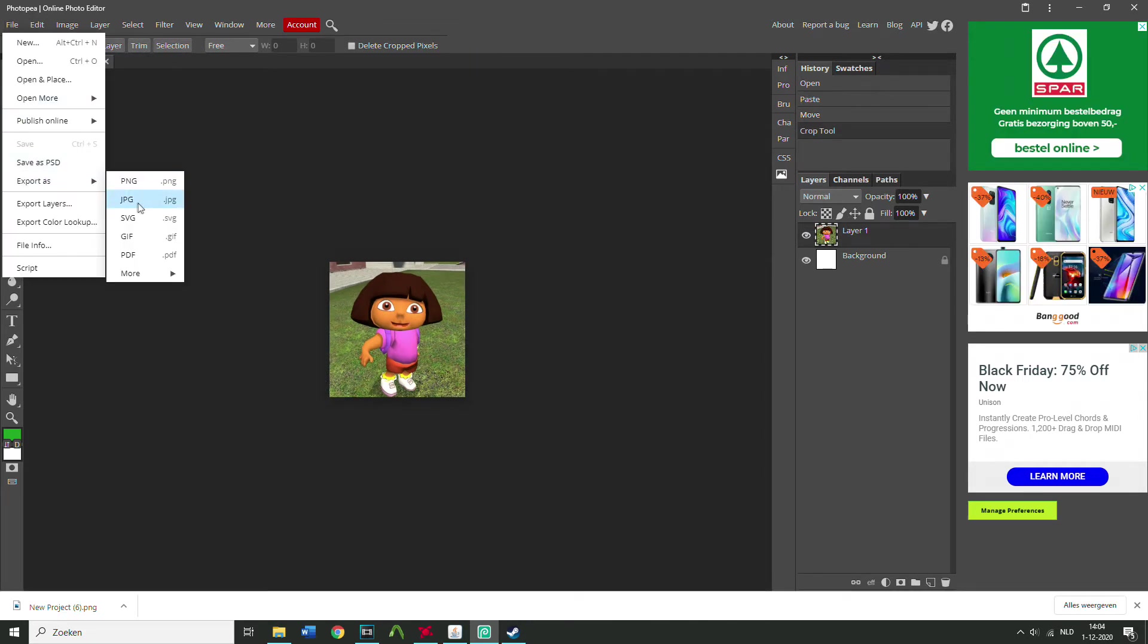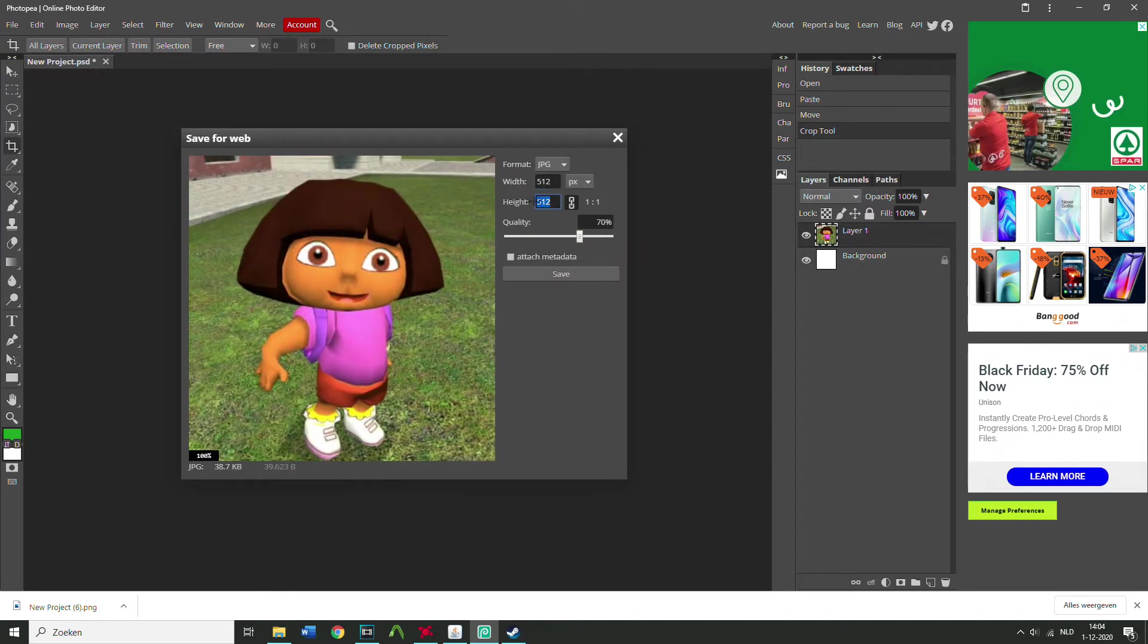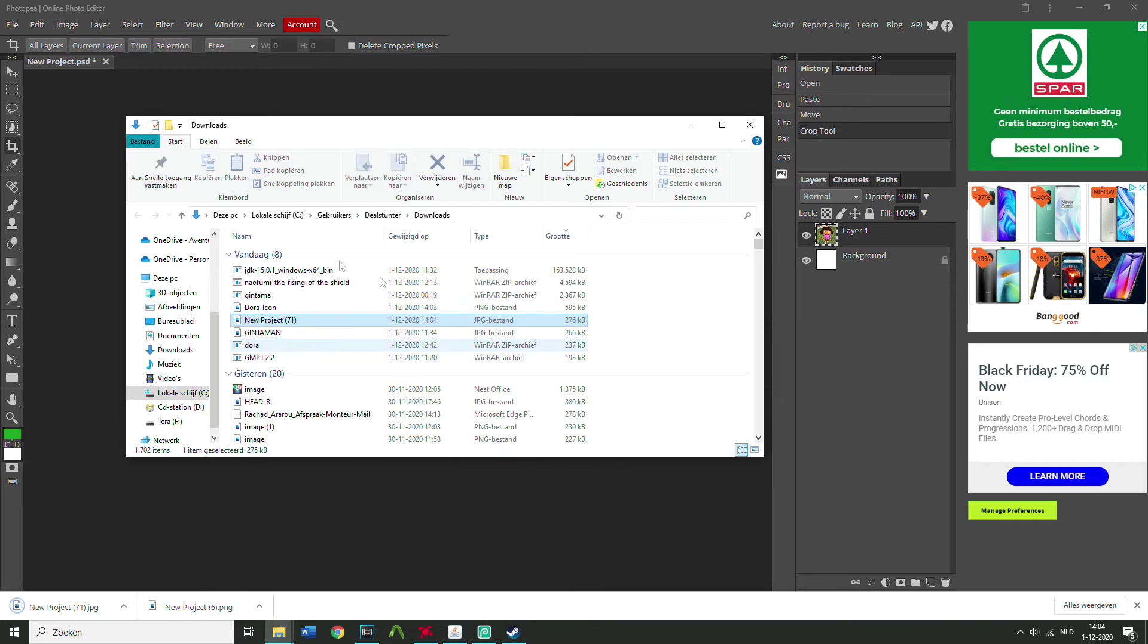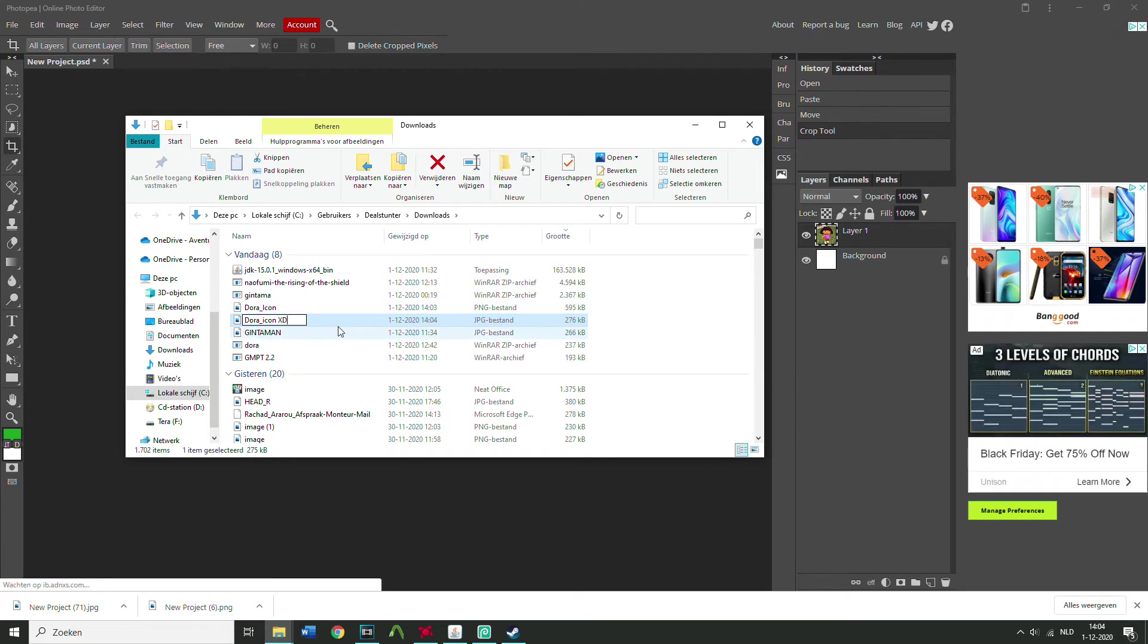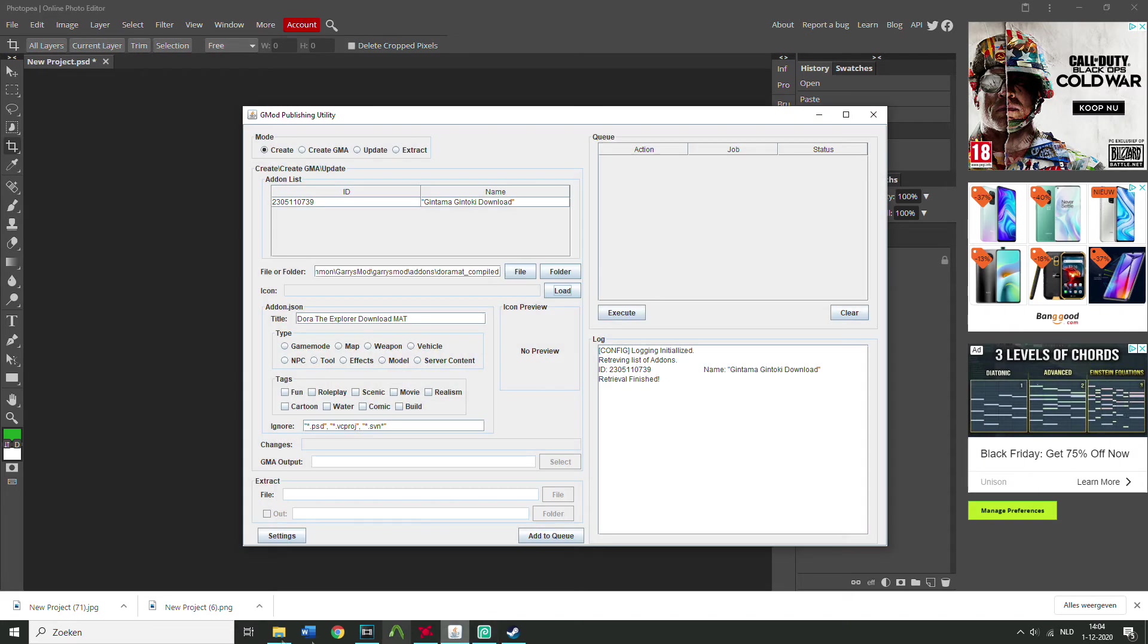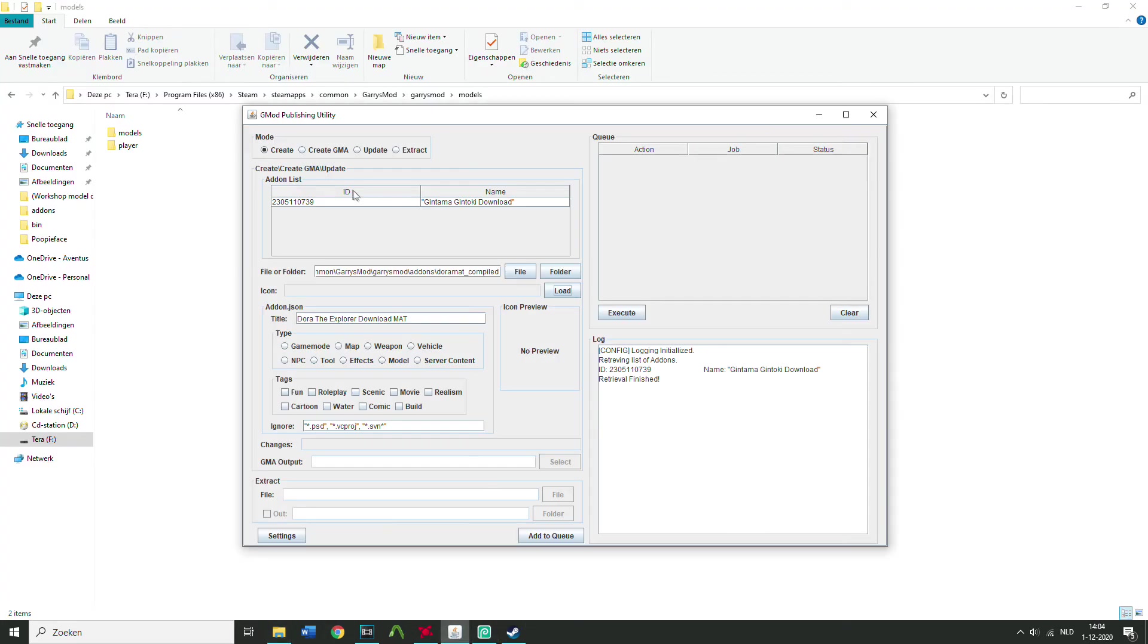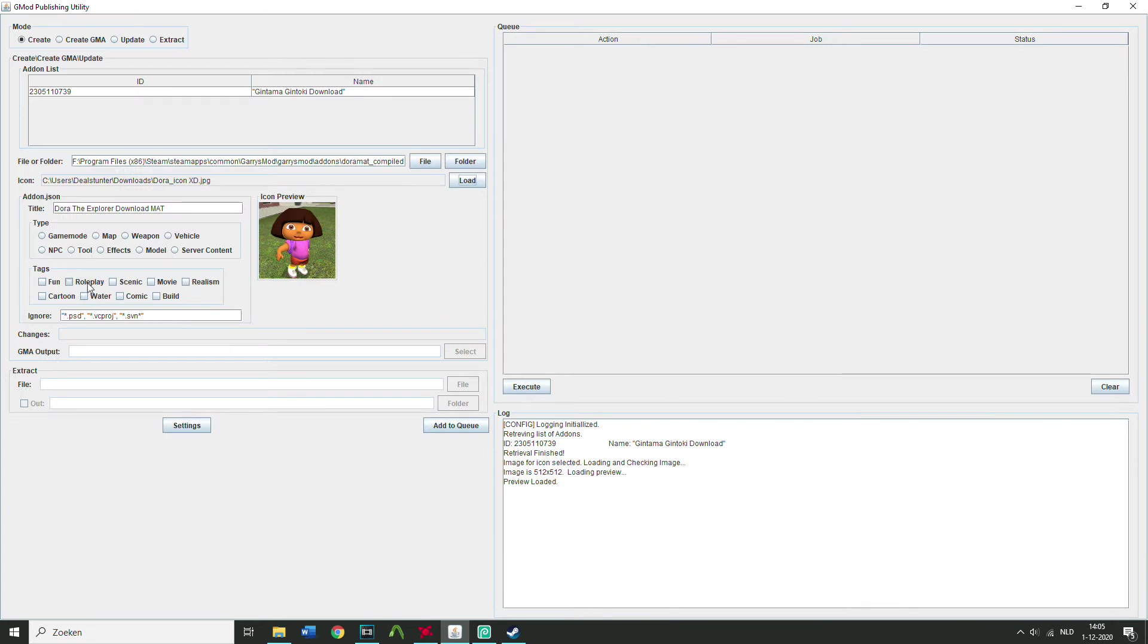Export as JPEG file. JPEG, make sure it's 512 by 512, PNG doesn't work. Well, you can put quality up there. Rename it, Dora icon, yeah. I failed it last time, I used PNG, it's not right. Dora icon. Go back to this. Yeah, load, Dora icon JPEG, open up. There you go, it has loaded, perfect.